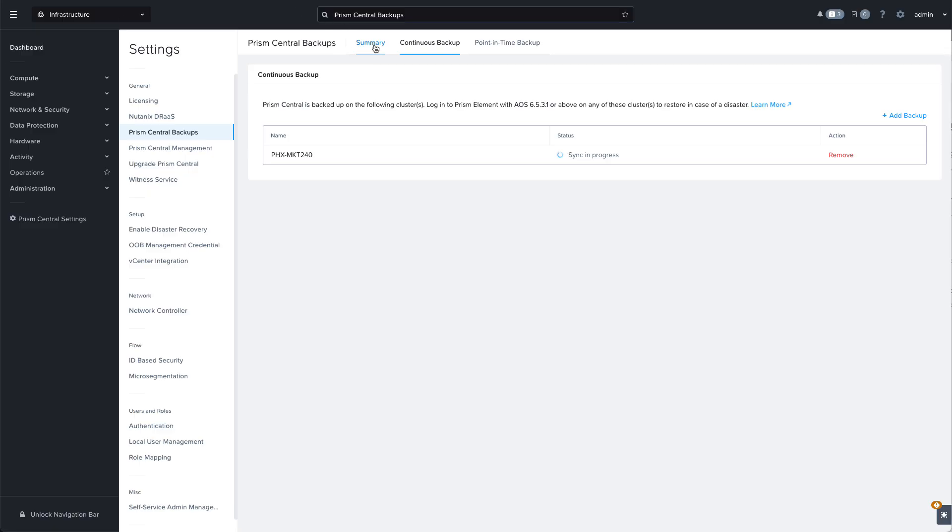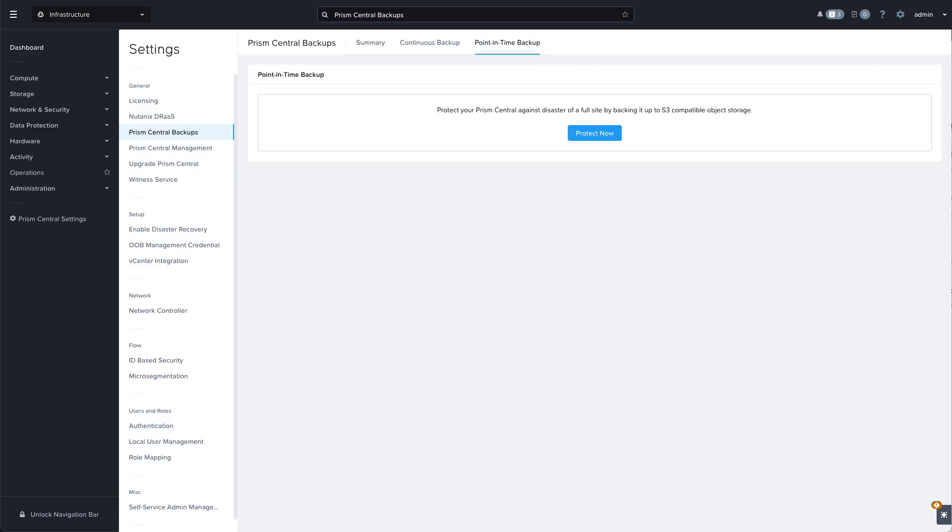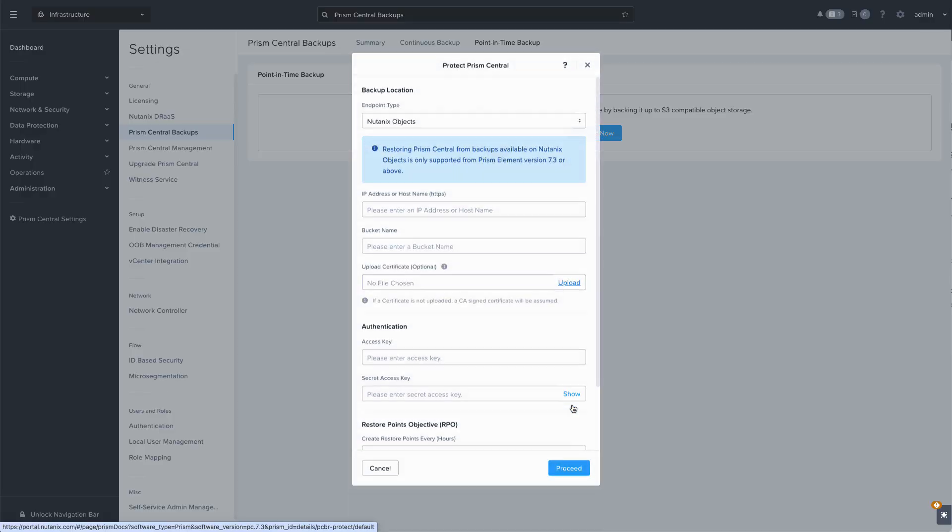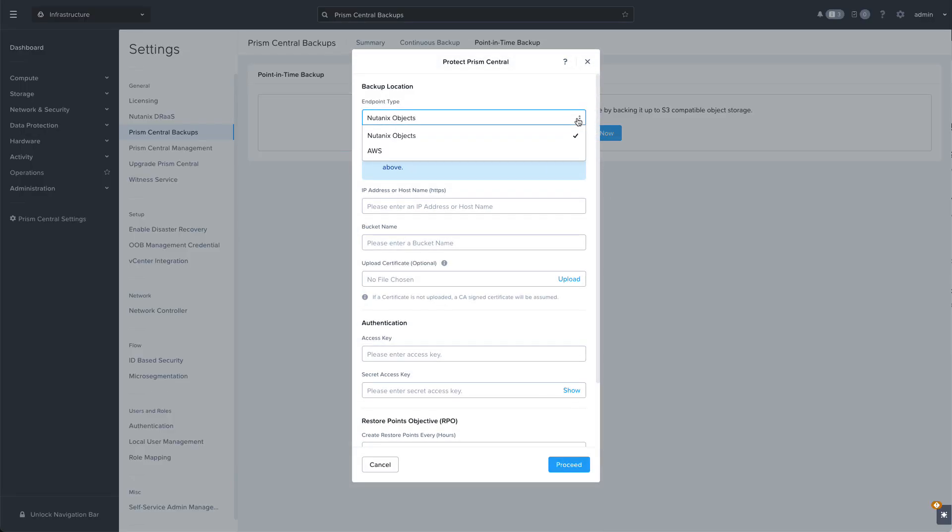Next let's configure a point-in-time backup to an S3 compatible object store. Clicking on Protect Now, we'll again see the summary of what will and won't be backed up. Click on Continue and then select either your Nutanix objects or AWS S3 bucket. Here I'm going to use my Nutanix objects endpoint.